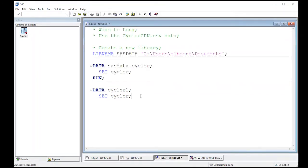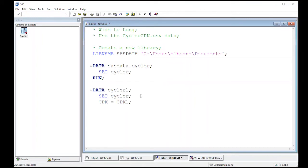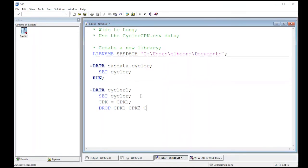So to create a new column, I'm just going to call this CPK. This is going to be equal to CPK one. And then what I'm going to do is I'm going to drop the columns that I don't want. CPK one, CPK two, CPK three, and CPK four.